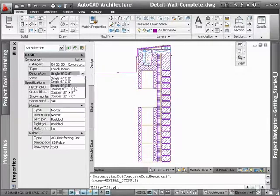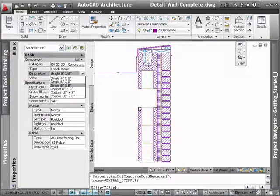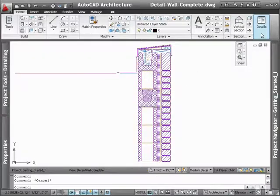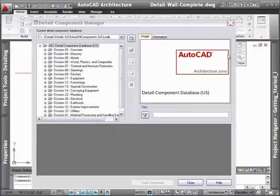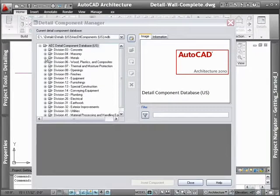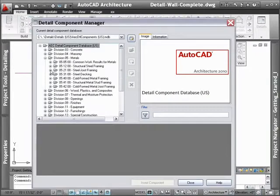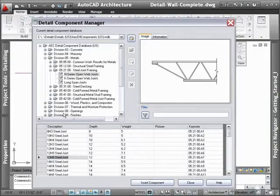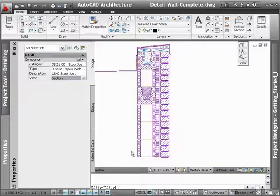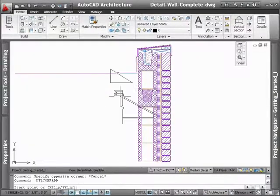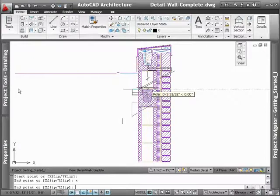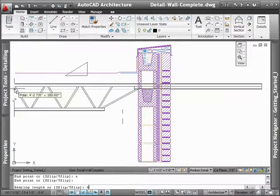The Details Catalog is organized into very familiar divisions for easy access to the various categories of building materials. Additionally, many of the most commonly used detail components have been integrated into tool palettes to make them even more readily accessible.